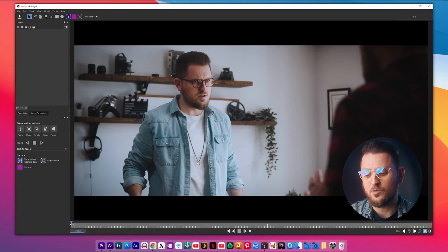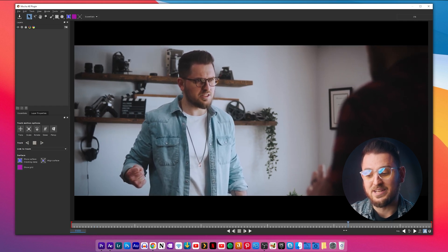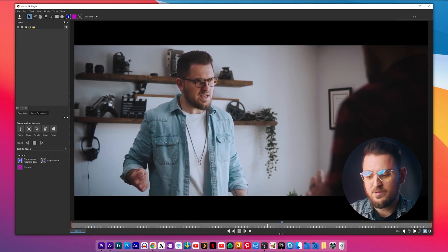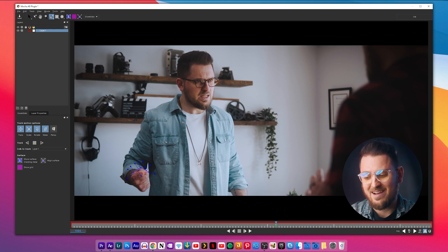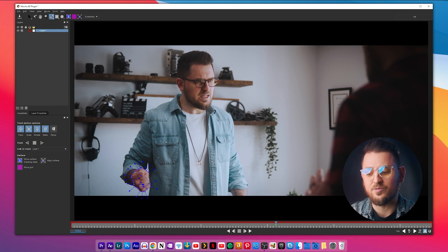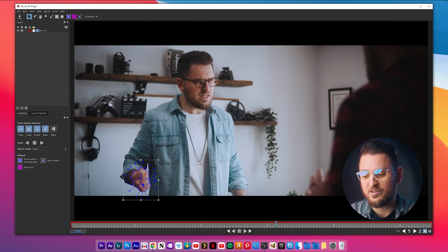Once in Mocha, just close any pop-ups that come up and then click Start. Then just find a frame you want to start with. I like to start with a shot where the hand is fully in view, so this may not be at the beginning of the clip. Once you have your frame, click on the Create X Spline Layer Tool and start clicking points tracing around the hand or the fist. Just do the best you can — it doesn't have to be perfect. Just make sure you close it off by coming back around and clicking on the first point you made.